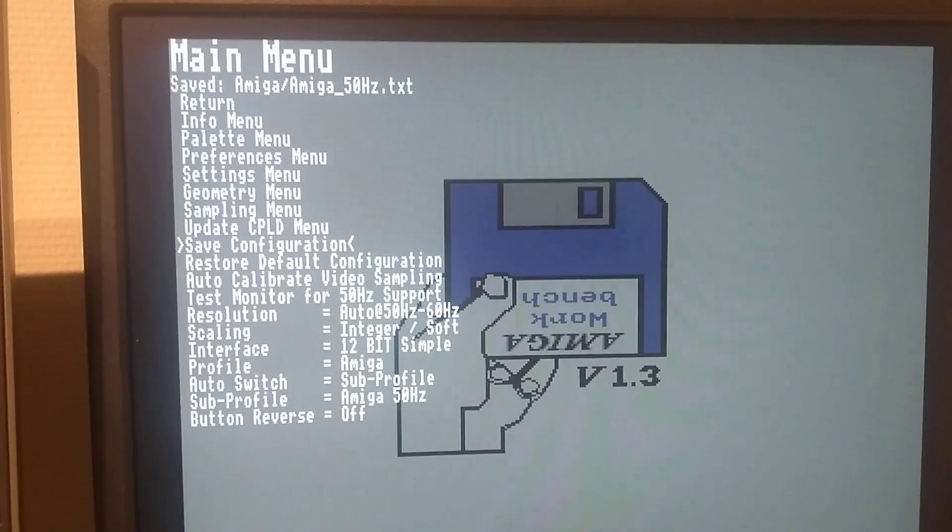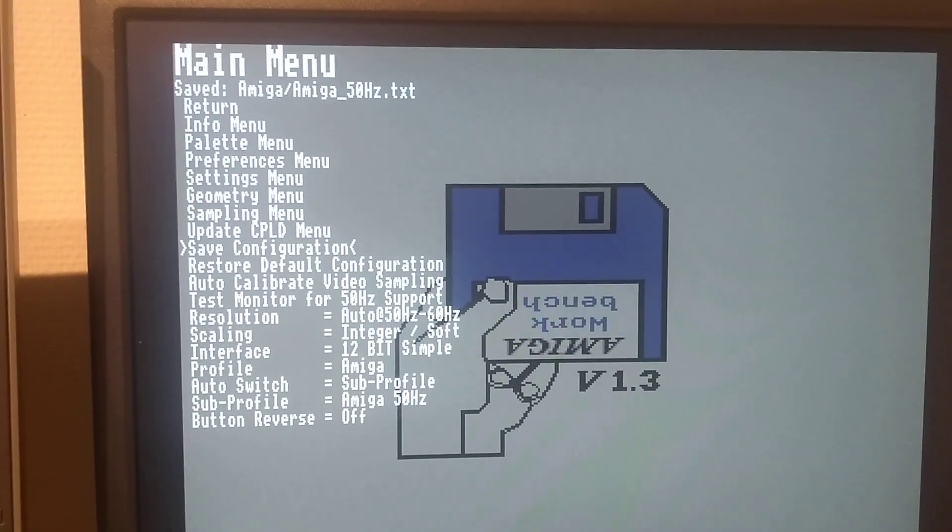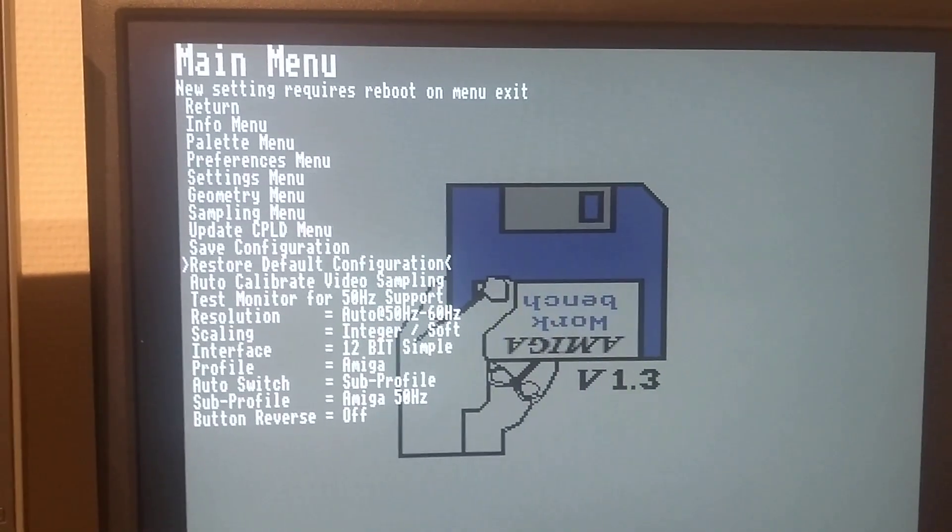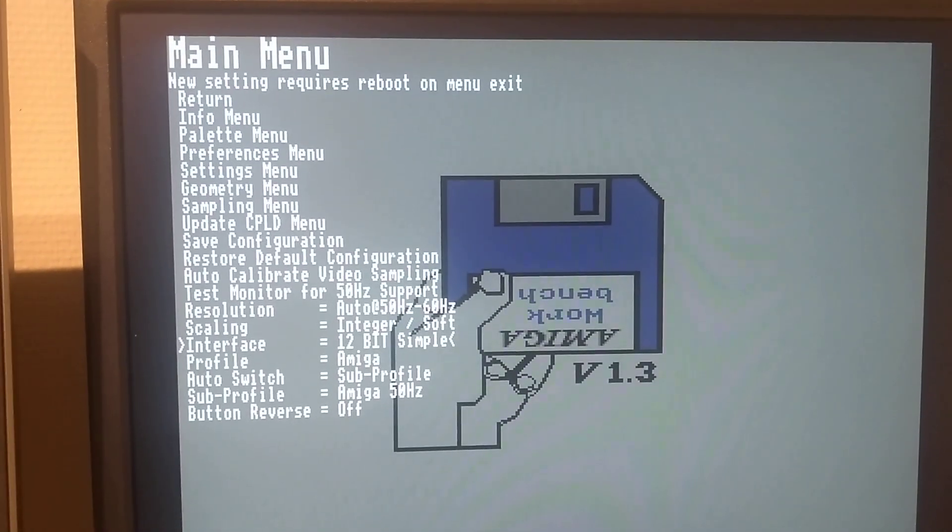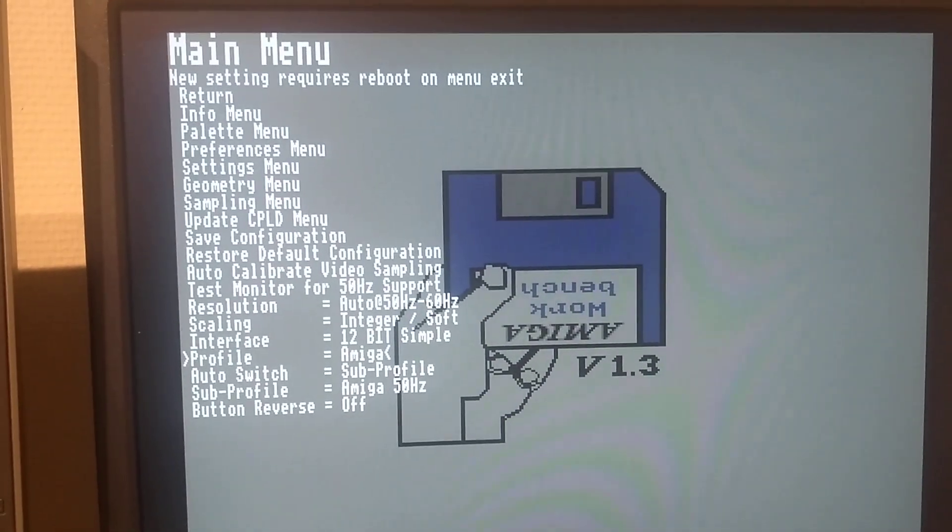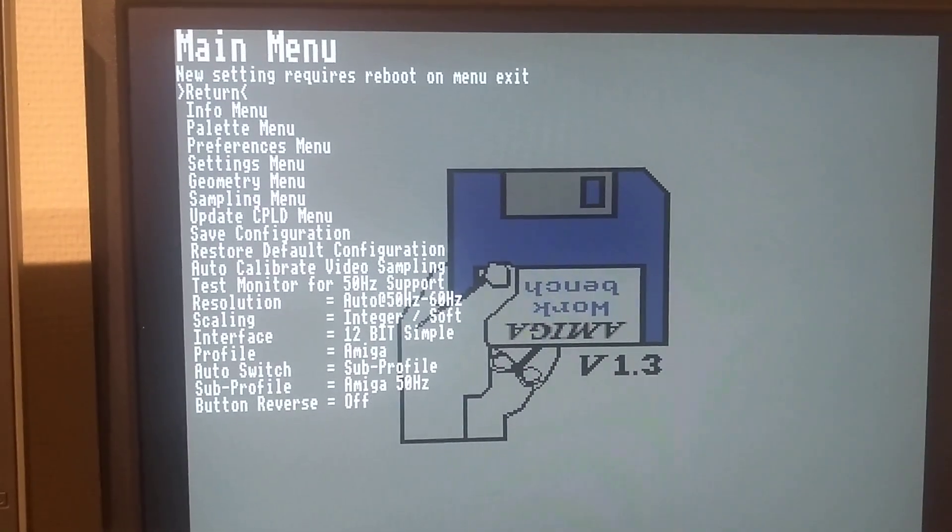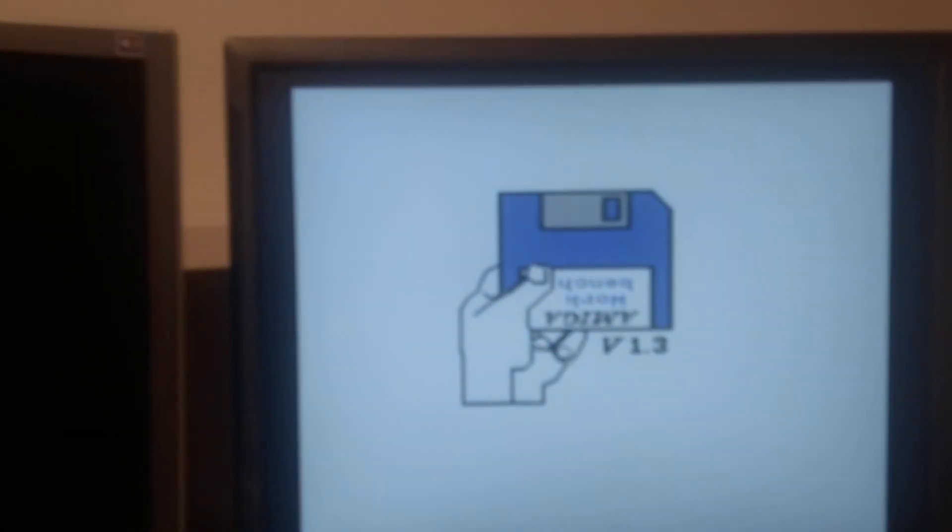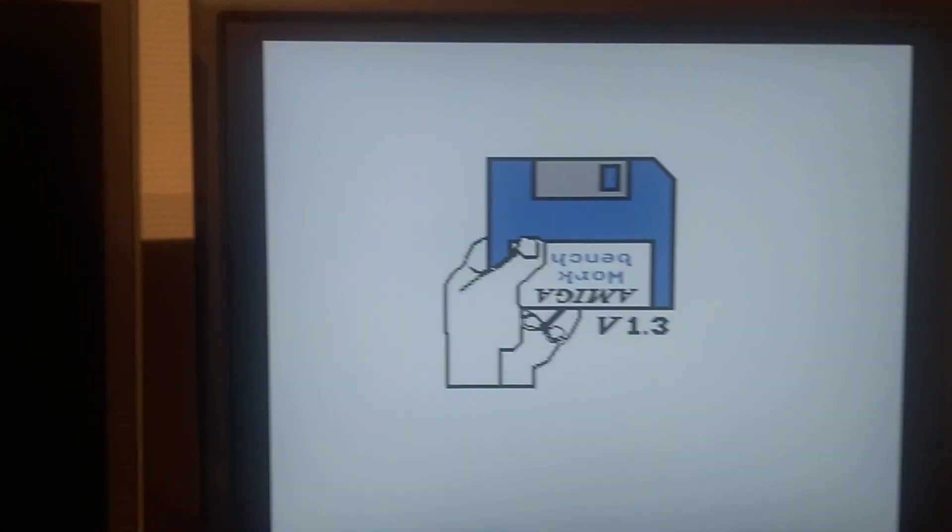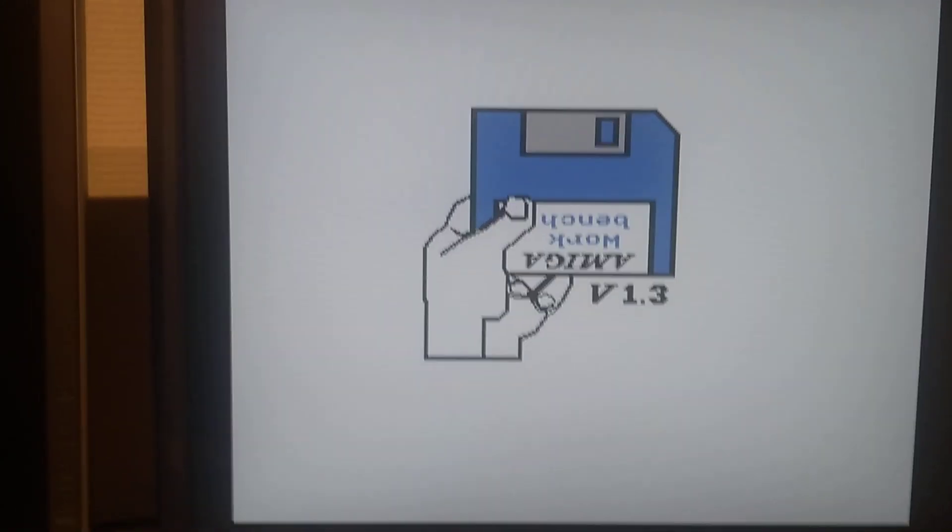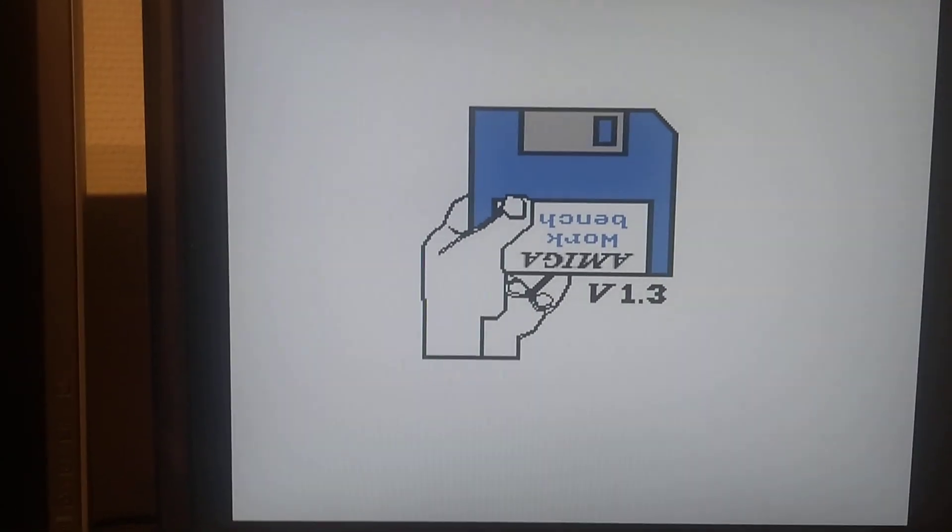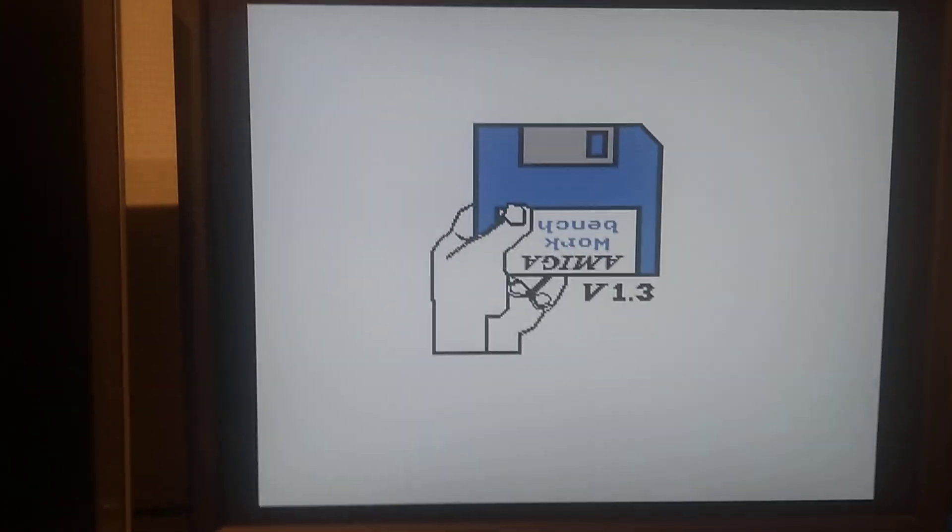Save. And we get 50 Hertz. Still no image. Come on. Looks better. Looks way better.